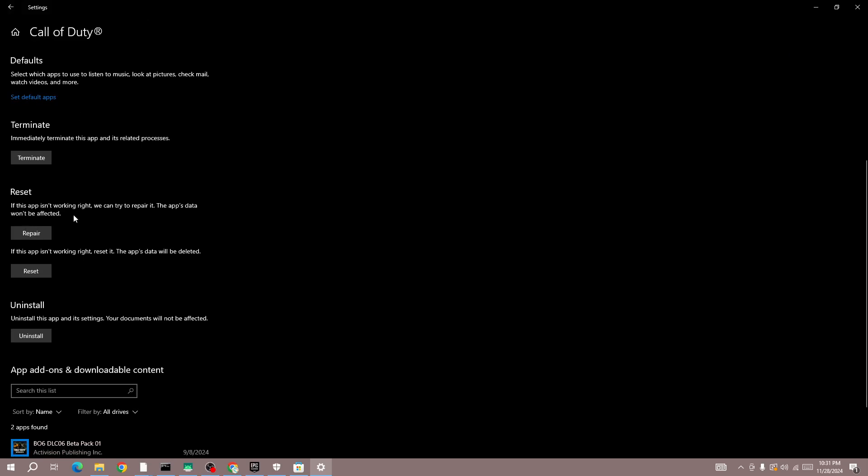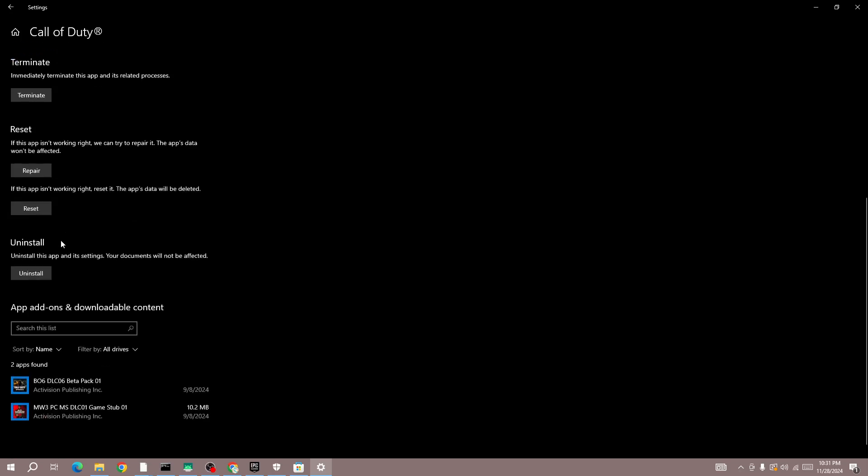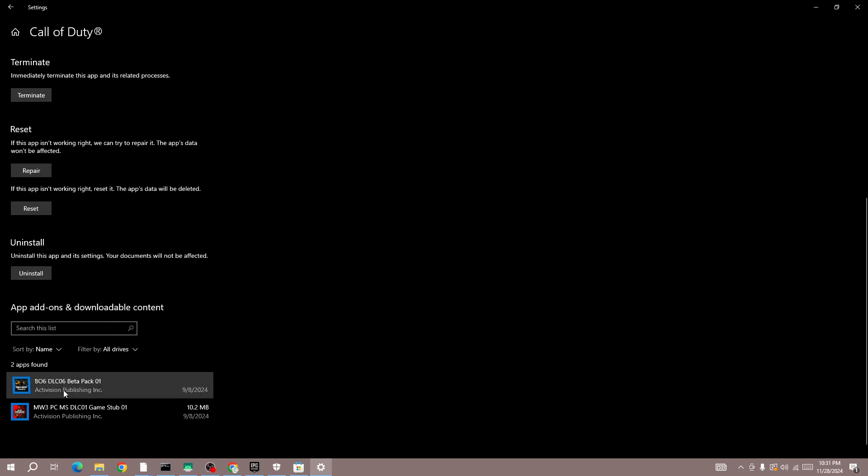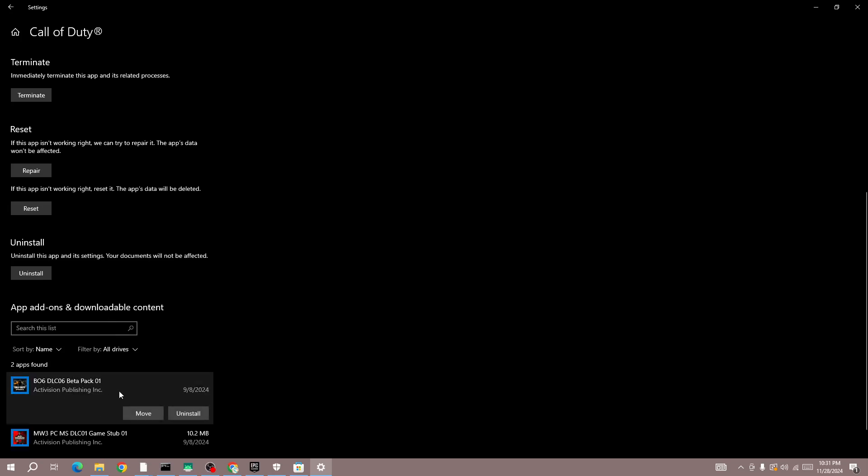Once the repair task is complete, the next thing you do is click on the Reset button. When these two tasks are complete, restart the game and check whether the issue is fixed or not.